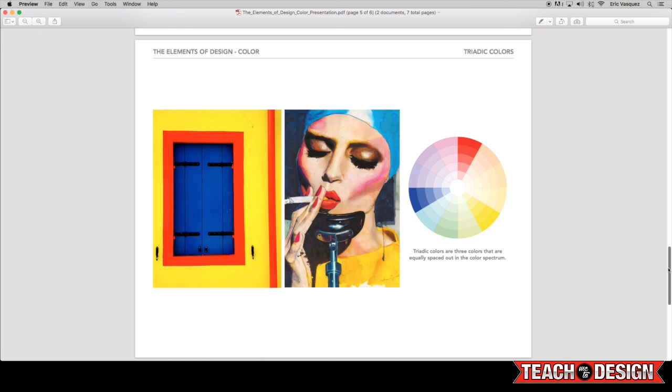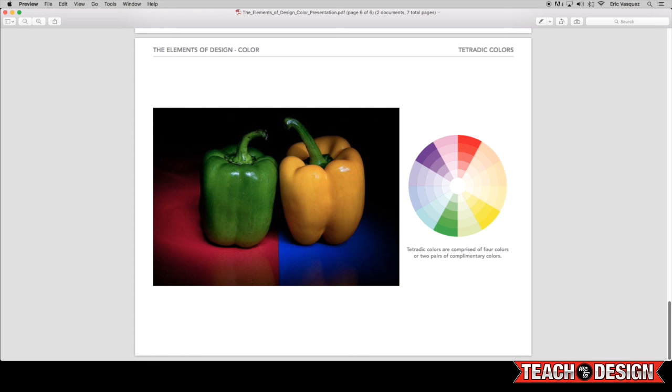Now we have what are called tetratic colors, and these are basically two pairs of complementary colors being used at the same time. So it's four colors in total, two pairs of complementary colors.